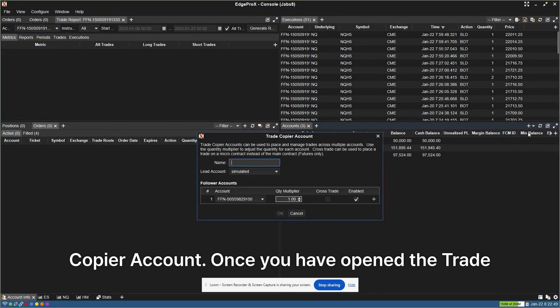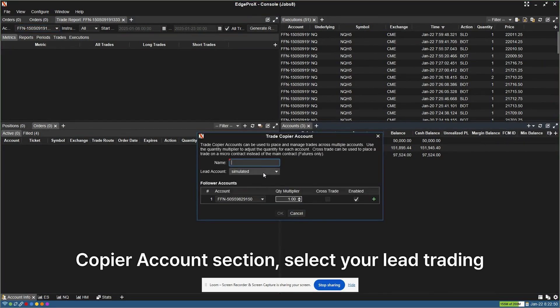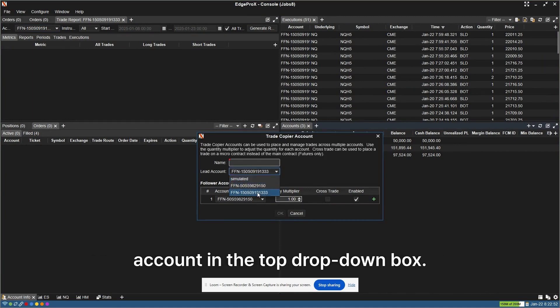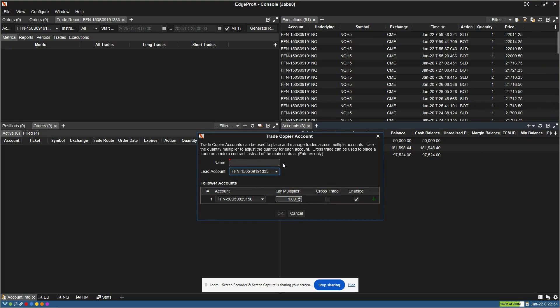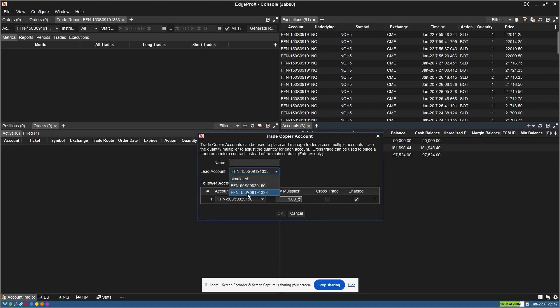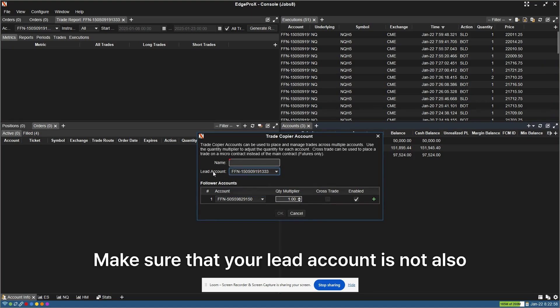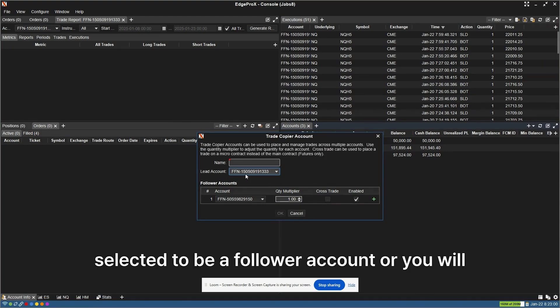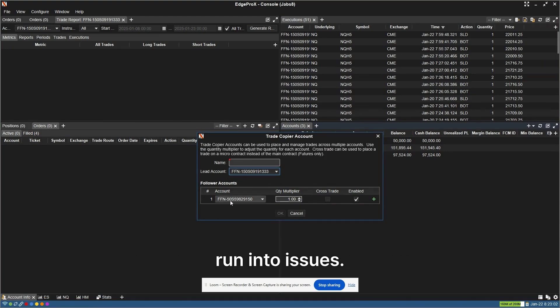Once you have opened the Trade Copier Account section, select your lead trading account in the top drop-down box. Select your follower account on the bottom tab. Make sure that your lead account is not also selected to be a follower account or you will run into issues.